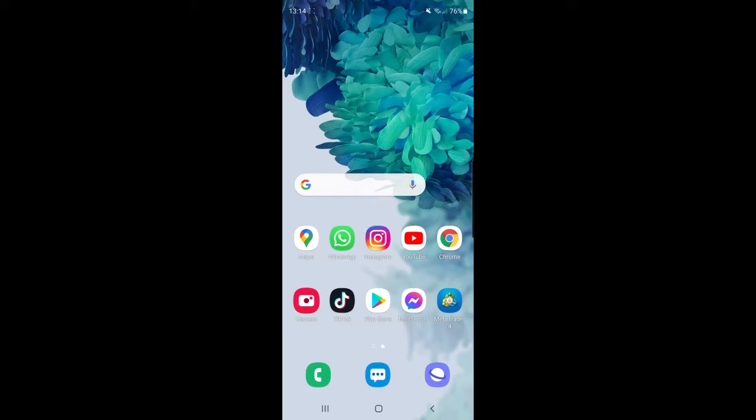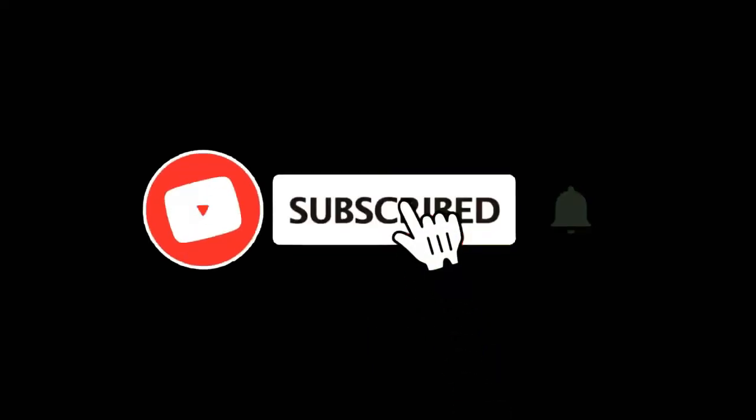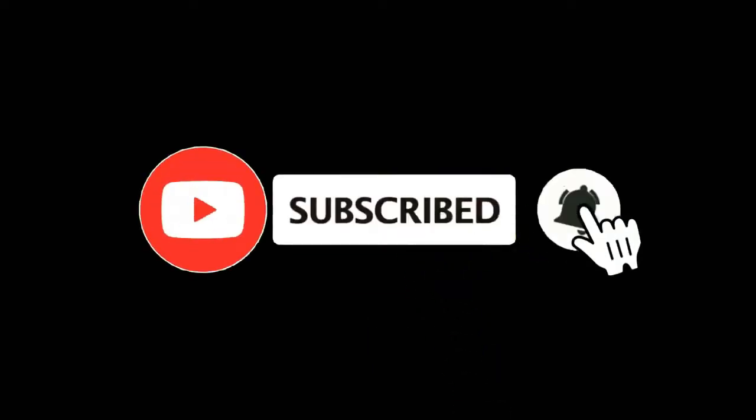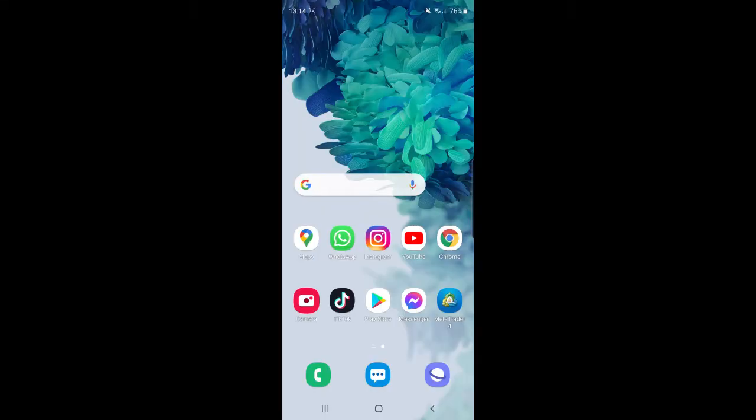In this video I'm going to show you how you can add timestamps to your YouTube videos. For more tutorials make sure you subscribe and let's get right into it.